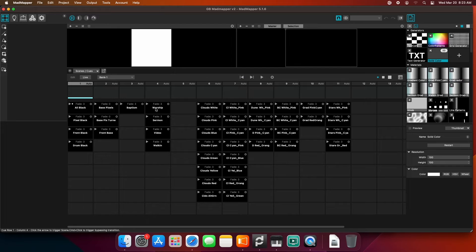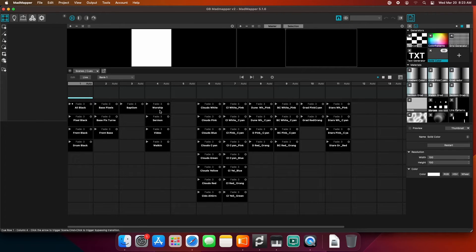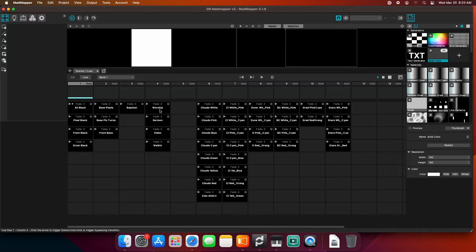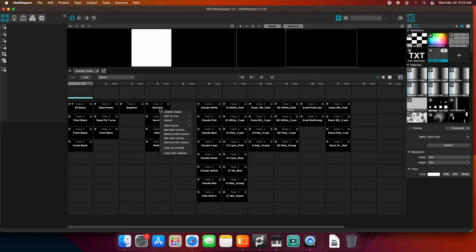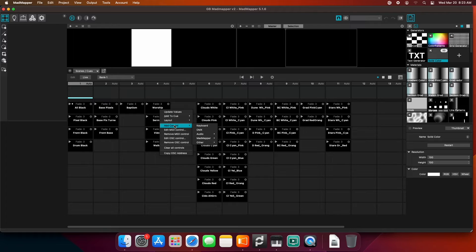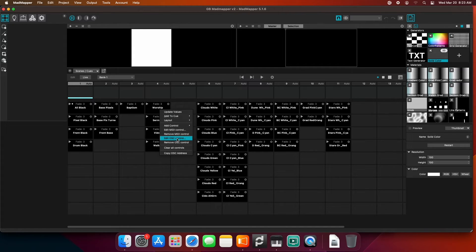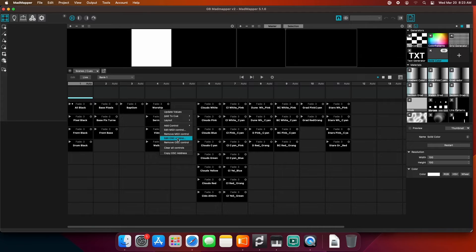I have all my light scenes already set up, so we're just going to add an OSC control to one of them. In my case, I'm going to edit it because it already exists. But you would right click on your light scene, say add control, and pick OSC. So I'm going to edit the OSC control.